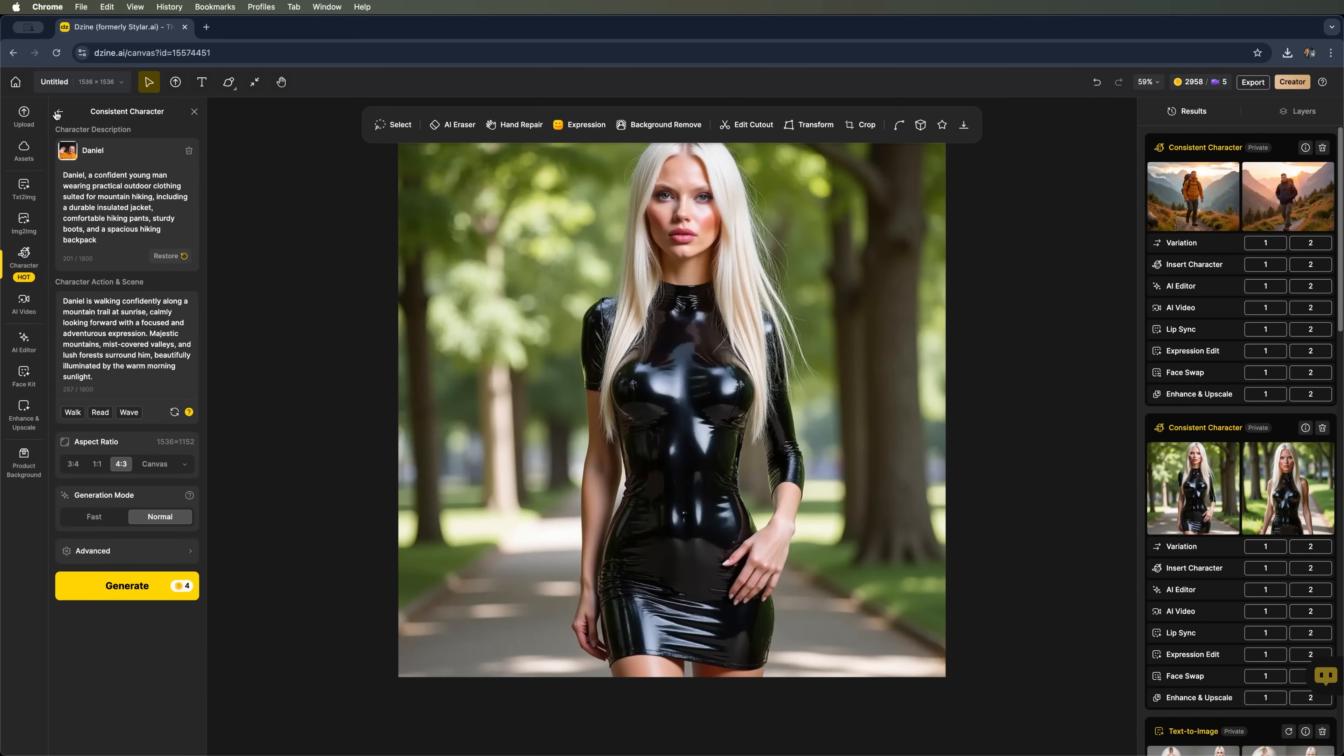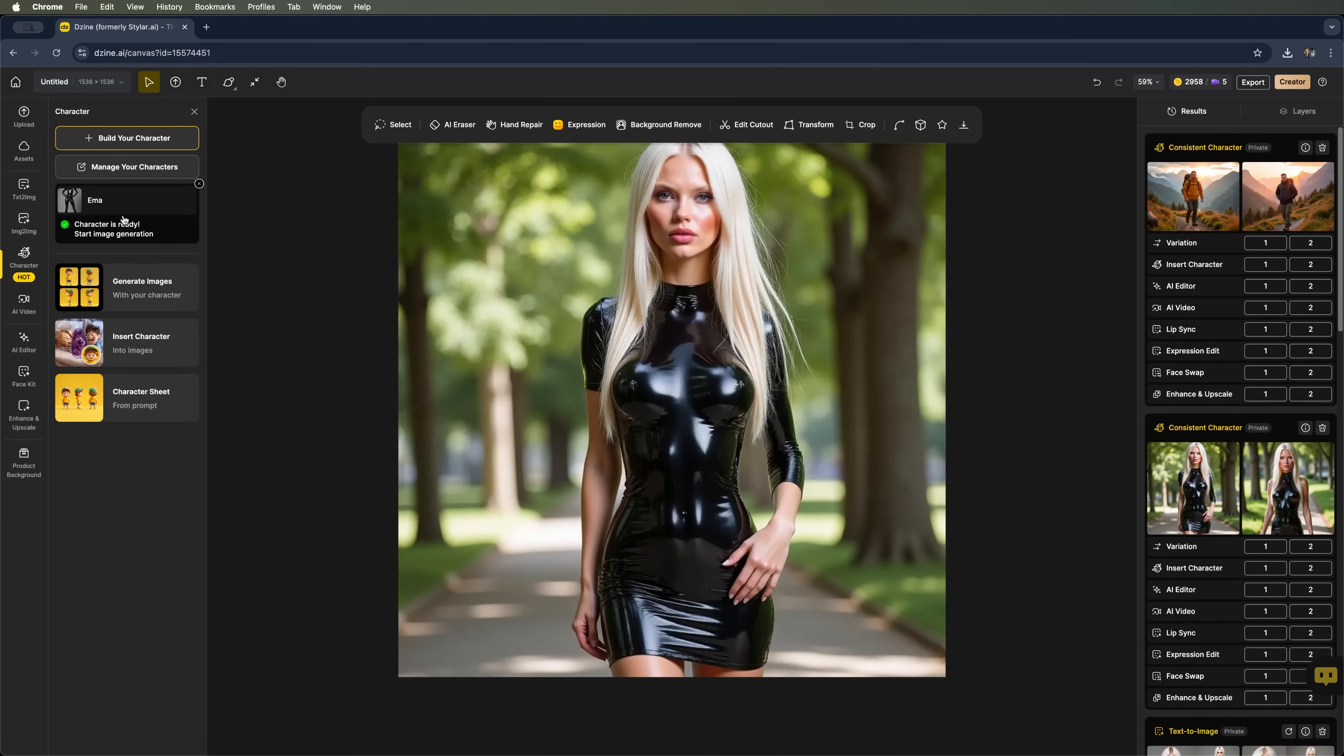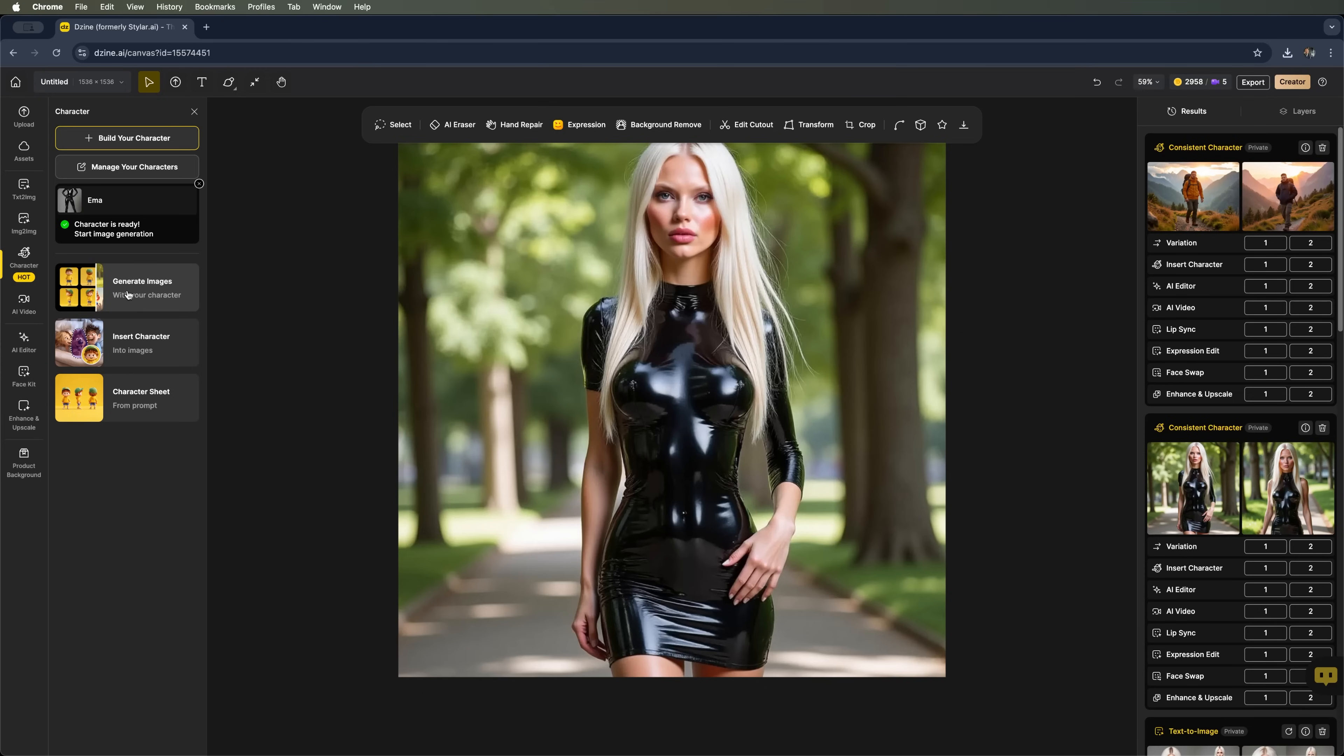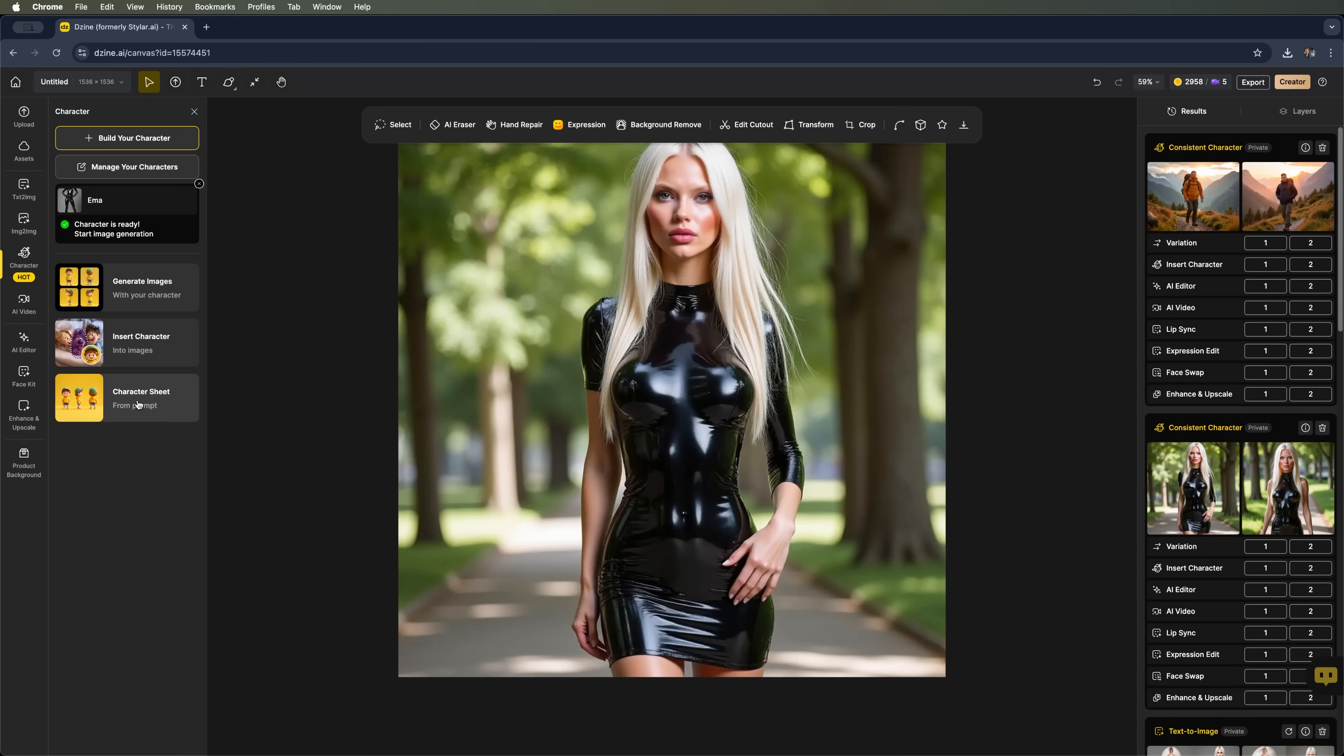What other features does this generator have? You can create new images featuring your character, which we just did. You can also insert the character into existing images, or generate a full character sheet based on a prompt. Let's go ahead and try the insert character option.